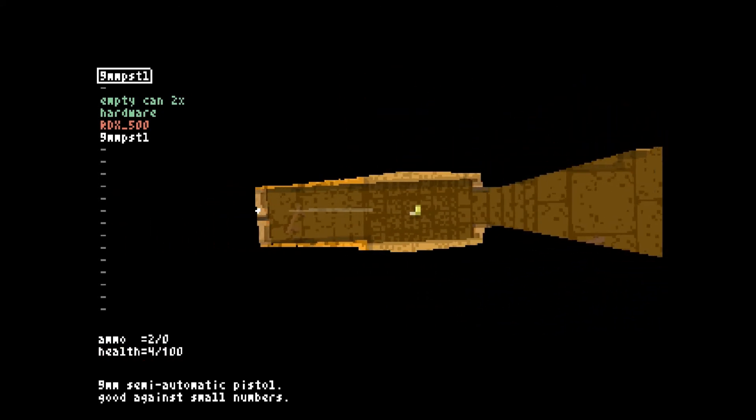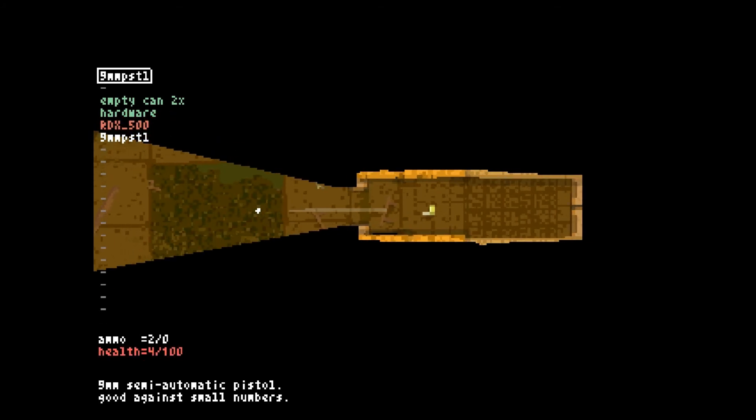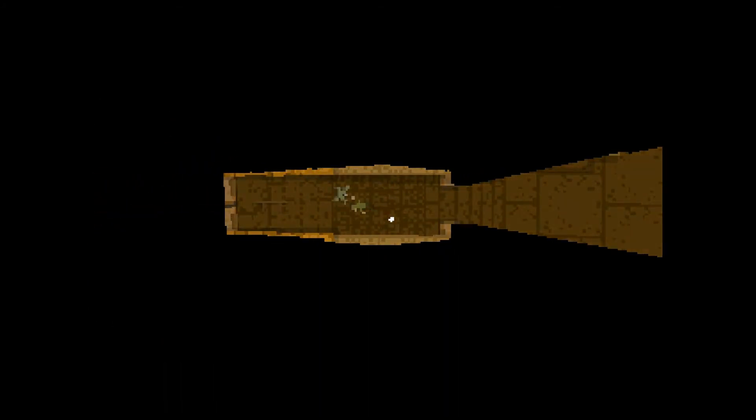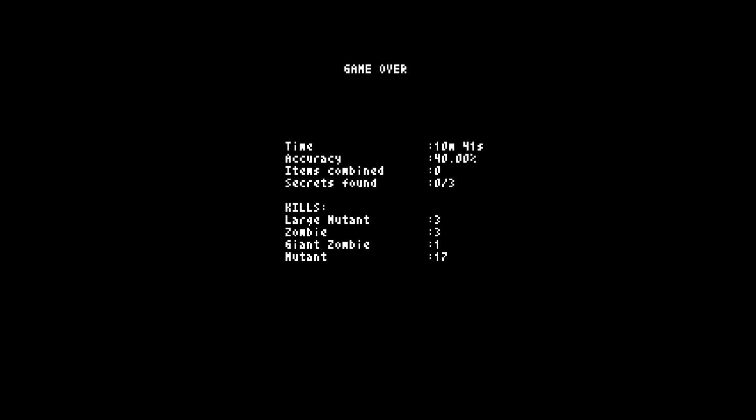Alright. Aw crap. Ugh. Did you know the human brain stays alive for hours after the body has already died? They say the length of time before possible death is virtually expanded many fold and feels like a pleasant, lightful, and long lasting bliss. You don't care that you're lying on the floor and bleeding empty. You're floating into the light. Huh. I did not know this but that's pretty cool. I didn't know it stayed alive hours. Accuracy was 40%. Yeah, that flying guy pretty much killed me. Or guy that looked like he was a bird. Maybe. What was he? I don't know. A giant zombie? He looked like a bird from above.